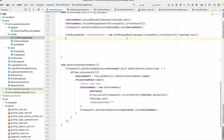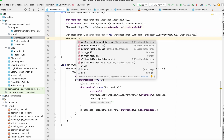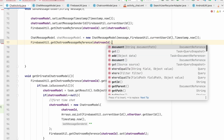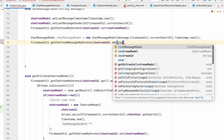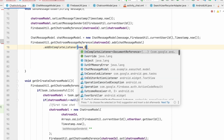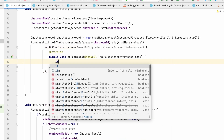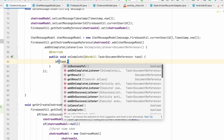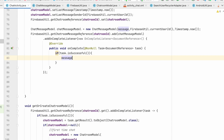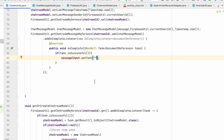Back in ChatActivity: FirebaseUtil.getChatMessageReference(chatroomId).add(chatMessageModel) with an addOnCompleteListener. Once we successfully send the message, if task.isSuccessful(), we clear the EditText by calling messageInput.setText("") with an empty string.